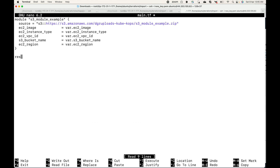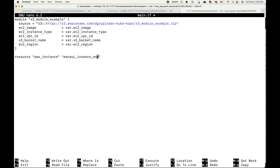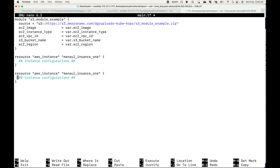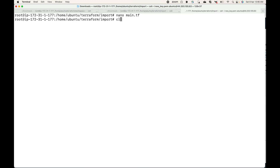Let's quickly define the resource blocks. The resource type will be aws_instance, and we'll call the first one manual_instance_one — that's just the local name, user-defined. For now, I'm not defining any body content inside the block. Then we'll define one more resource block for the second instance with a new local name. So I have two resource blocks for the two instances. Now I can use the Terraform import command.